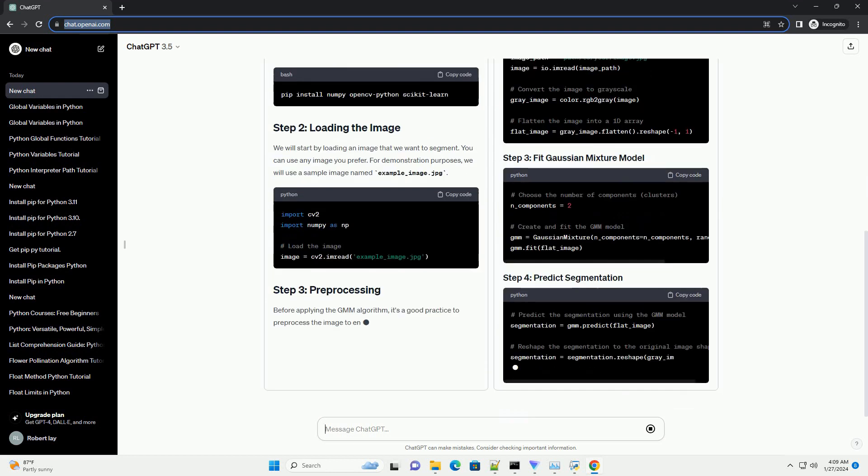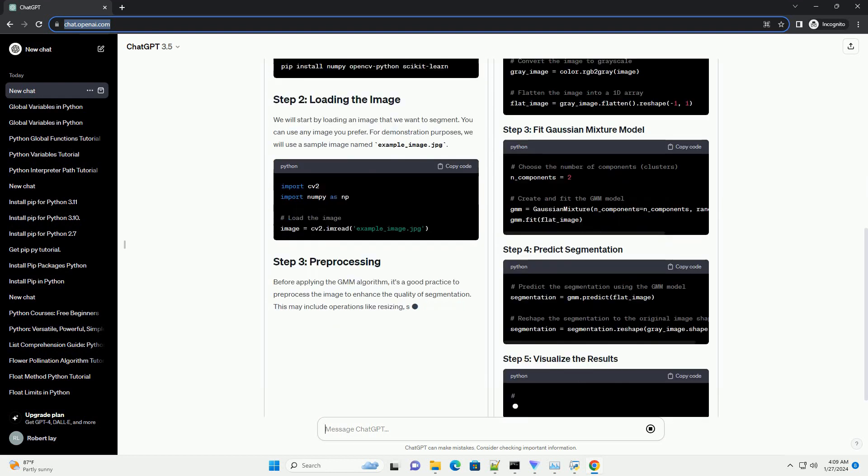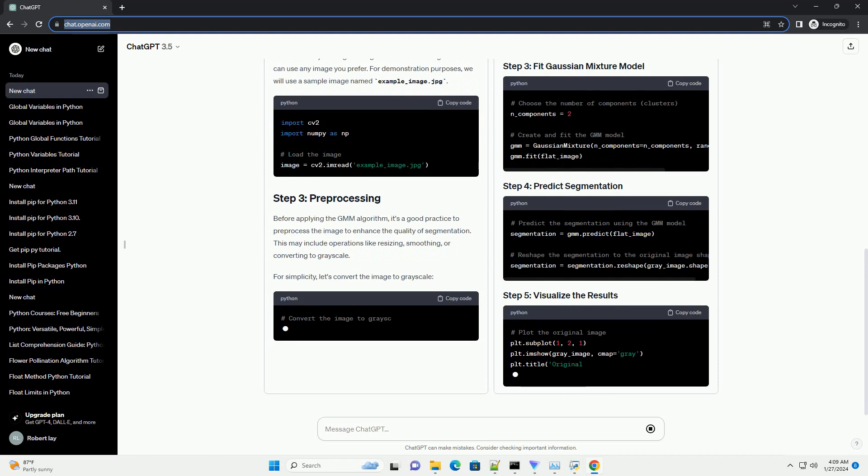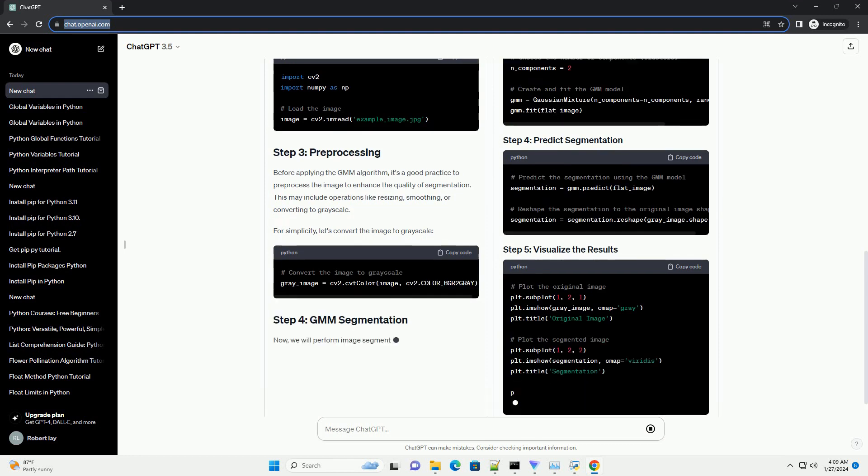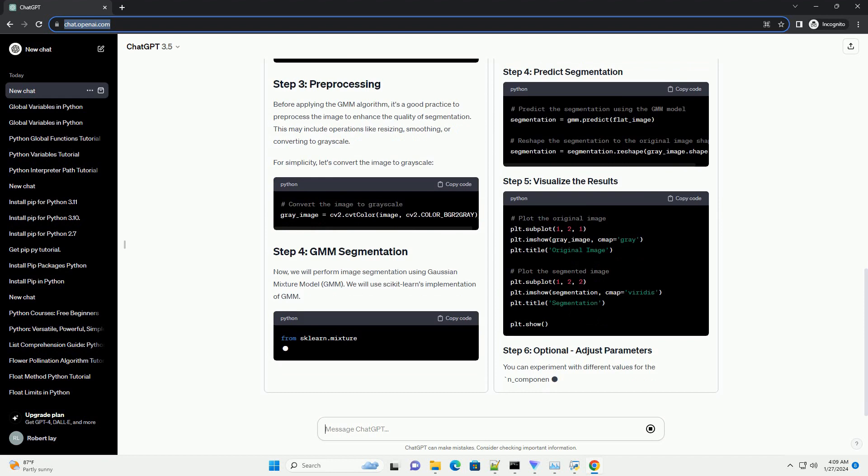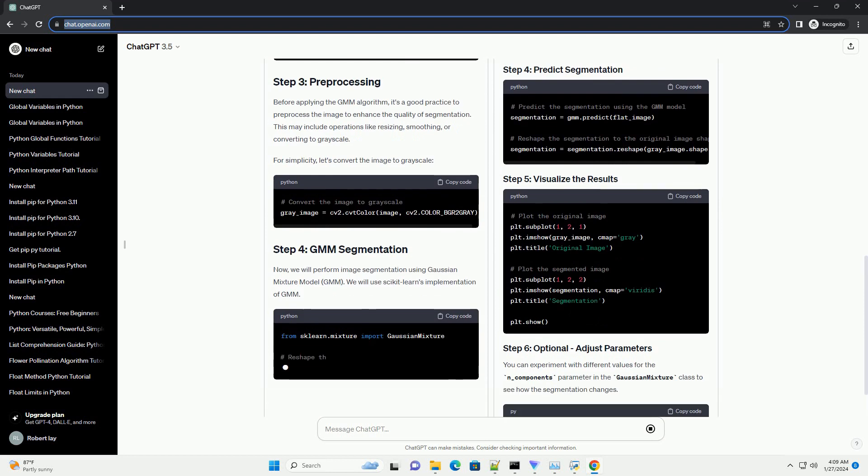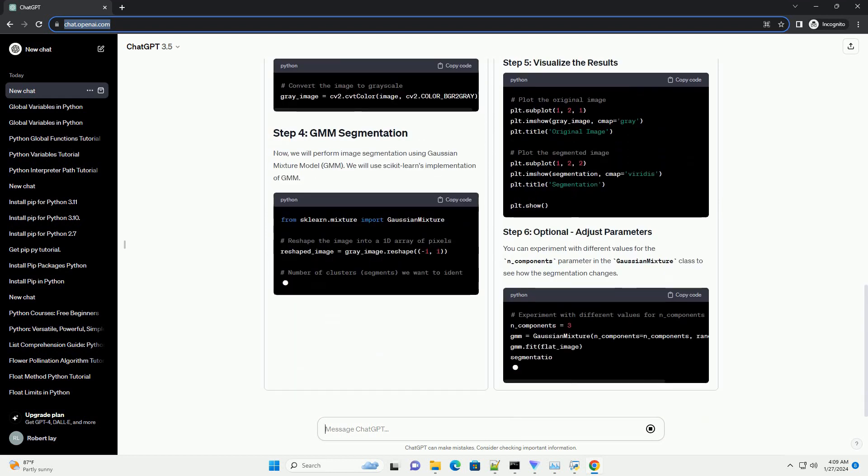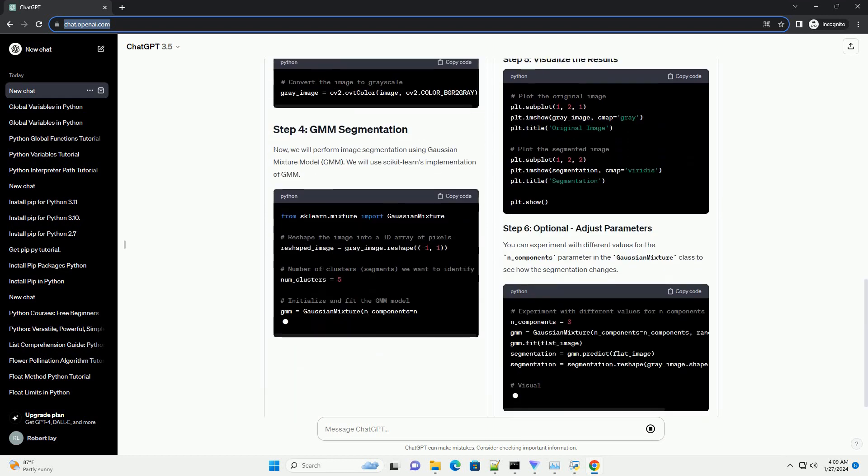We will use the following libraries. Let's get started. Make sure you have the necessary libraries installed. You can install them using pip if you haven't already.